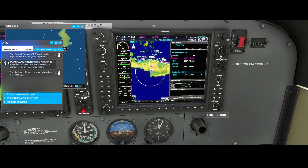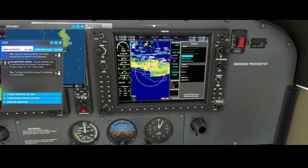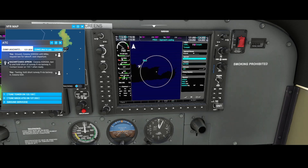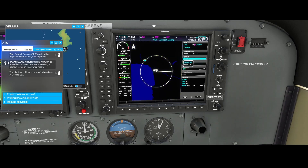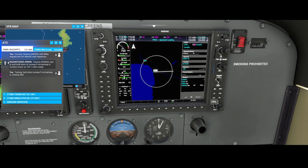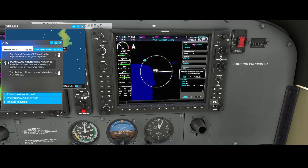The cool thing is you can do the same for the destination. Press the procedures button again, then you can select the approach. Based on that it now shows us the correct approach — visual 09, that's correct. Then you can say vectors or straight in, and that allows you to define the approach. In this case it's a small airport which doesn't have an official standard terminal arrival route, but if you select another airport you would be able to select it here. It again shows the preview, which in this case is a straight-in, so we're going to enter it.